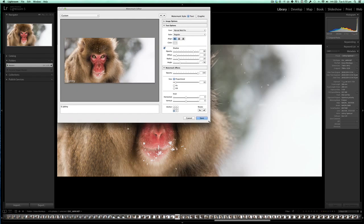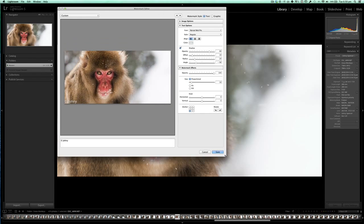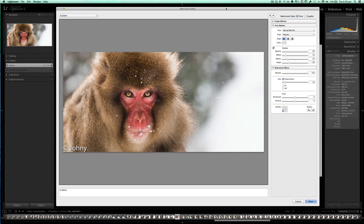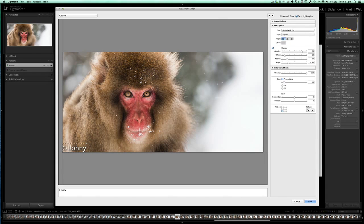Usually when you haven't opened the watermark editor before, the window is quite small, so I'd recommend you drag it out as large as you can on your screen — it gives you a bigger preview of what your watermark is going to look like. Now there are two types of watermarks: a plain text watermark and a graphic, so if you have a logo or something like that, I'll take you through both of those now.